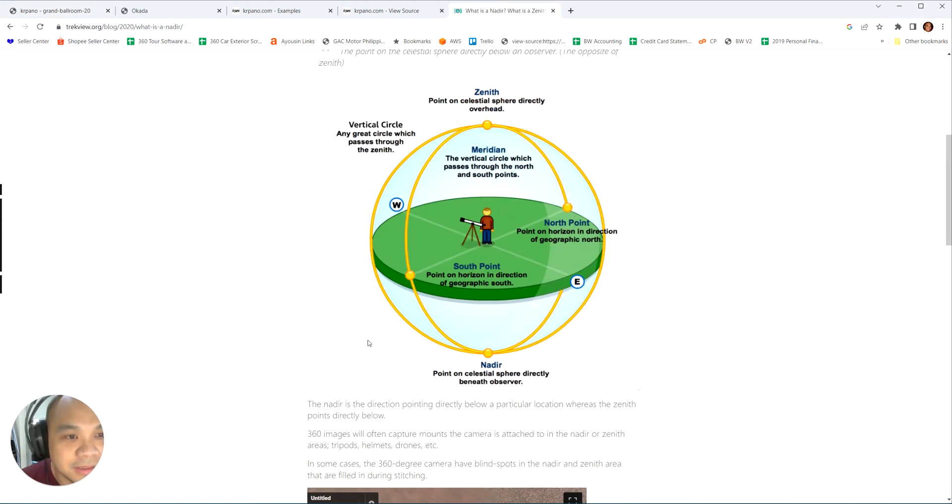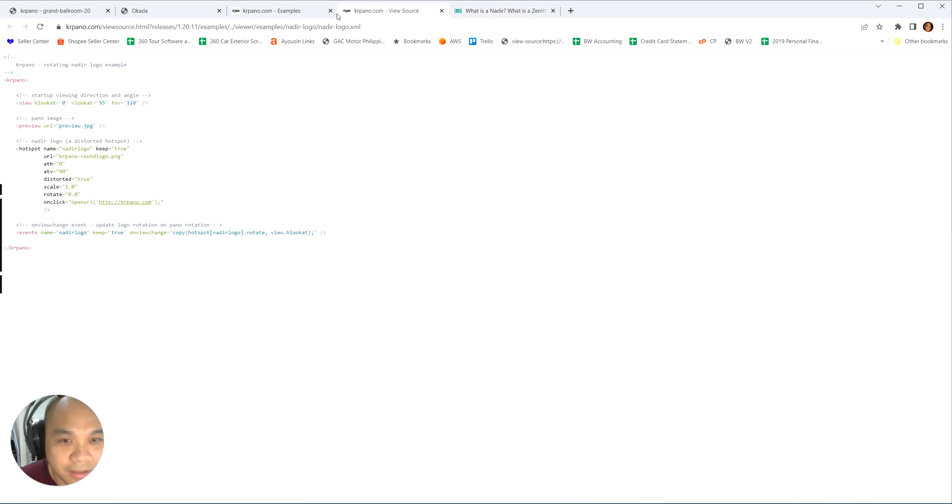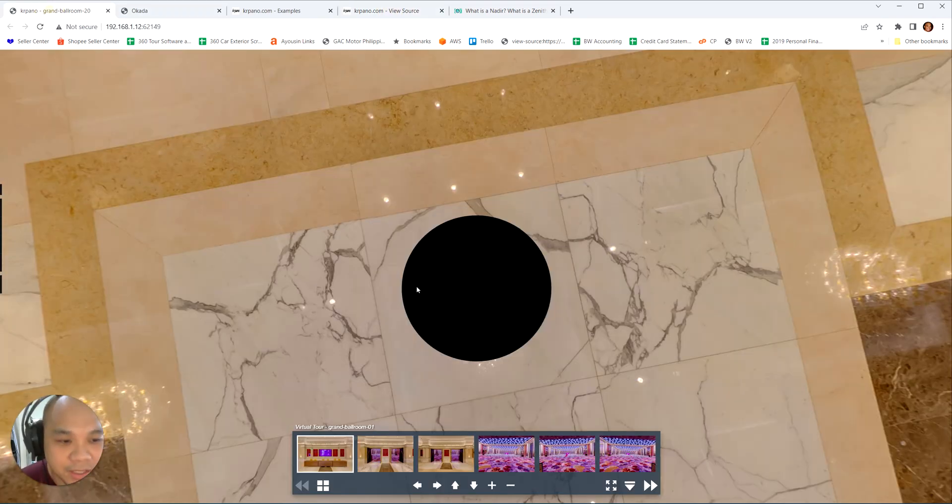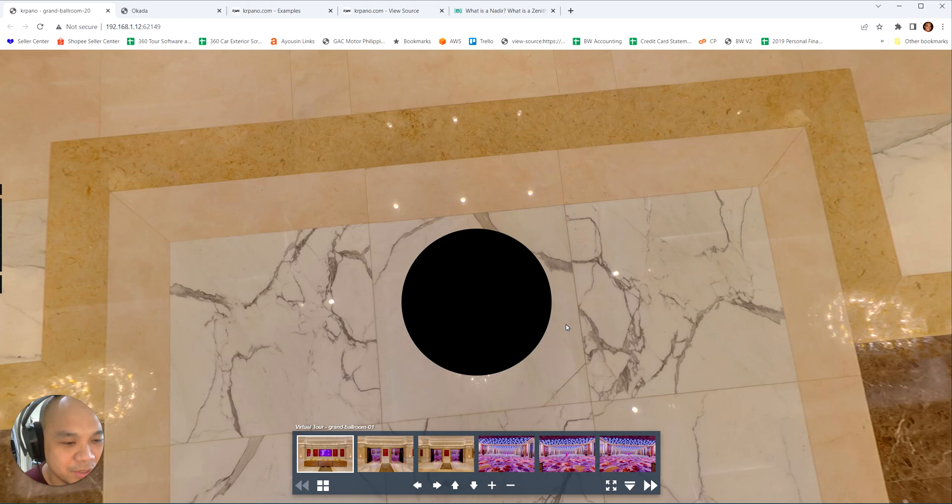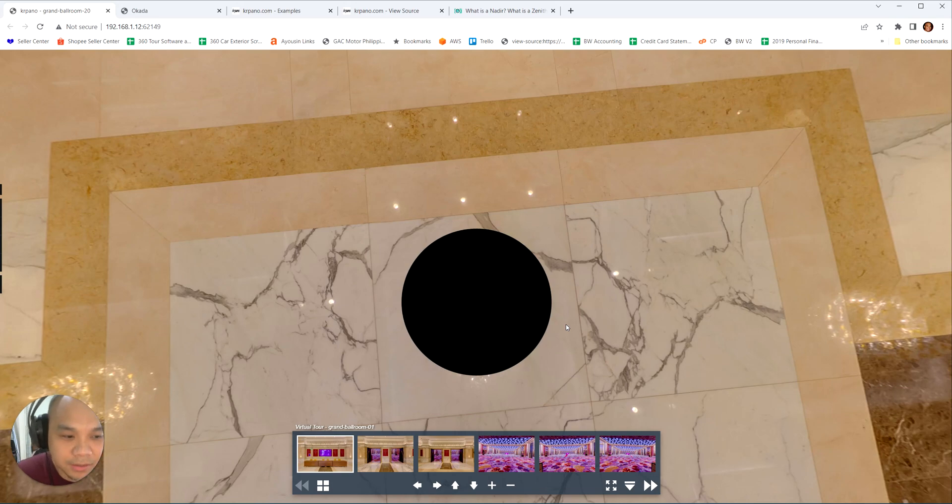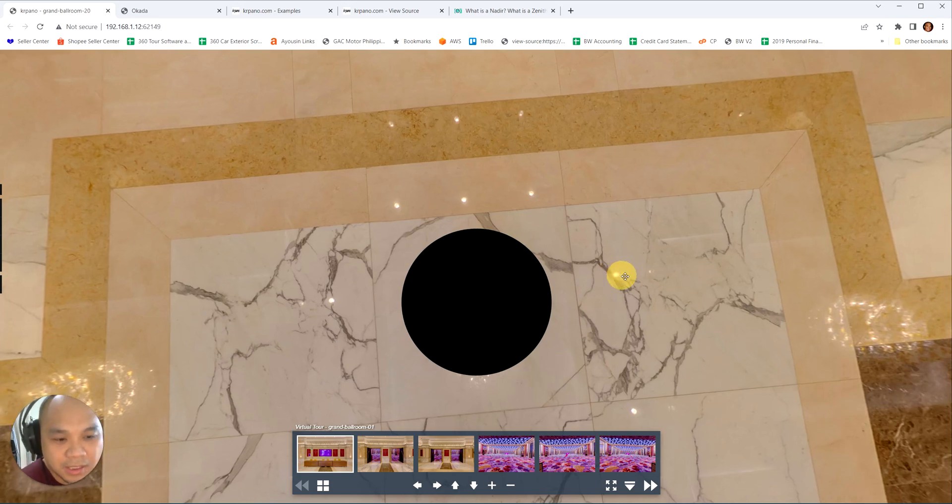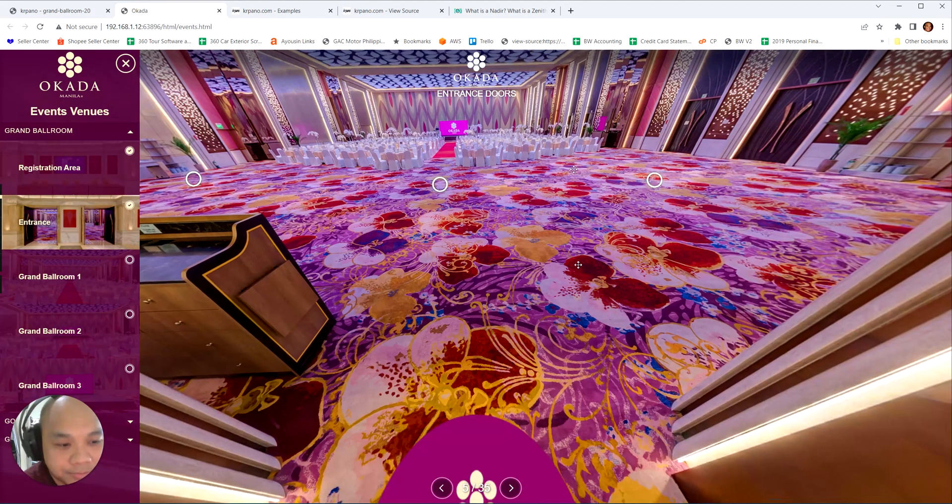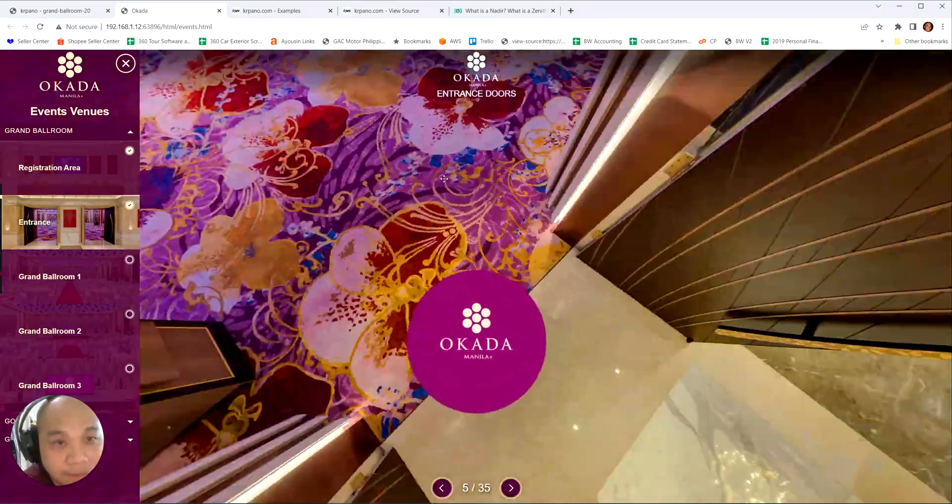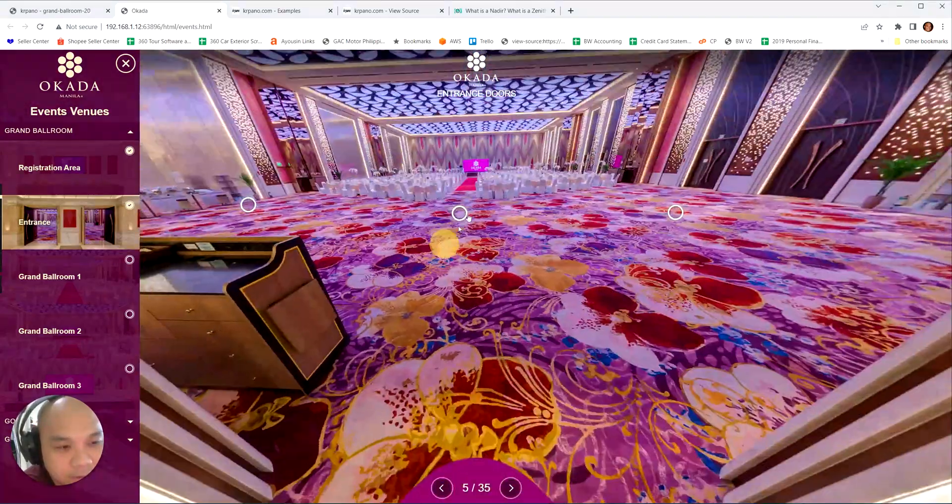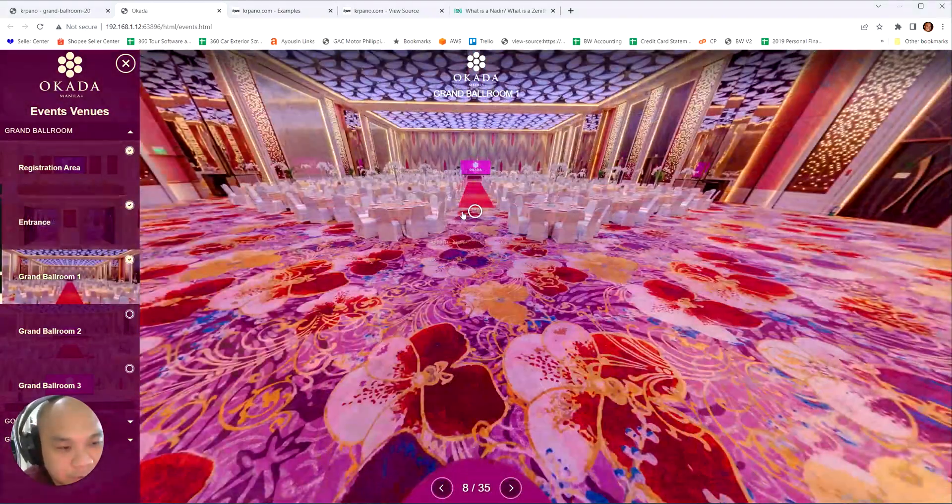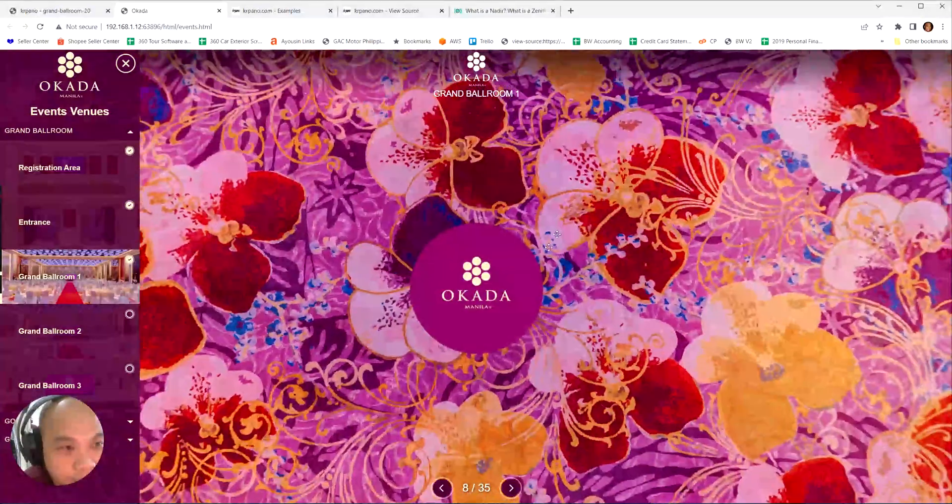Here's an illustration where it is. We call this the nadir, this is the zenith. In our case, we edit this, but they gave us a hundred images like this and it wasn't part of the contract to Photoshop it out. So what we did in the programming was we added this rotating nadir so we don't have to edit hundreds of images.